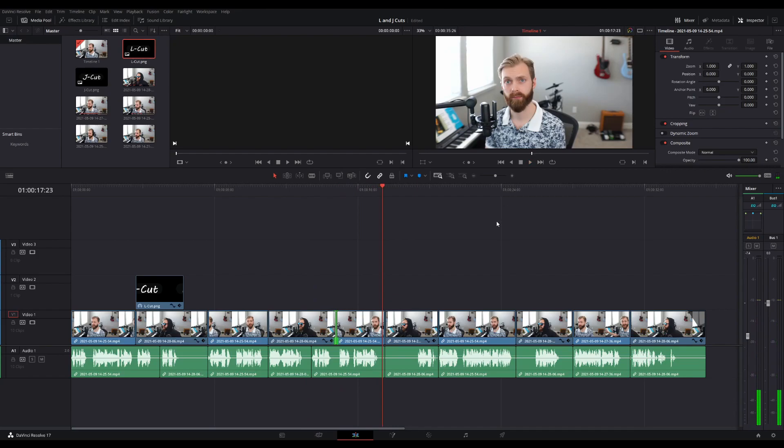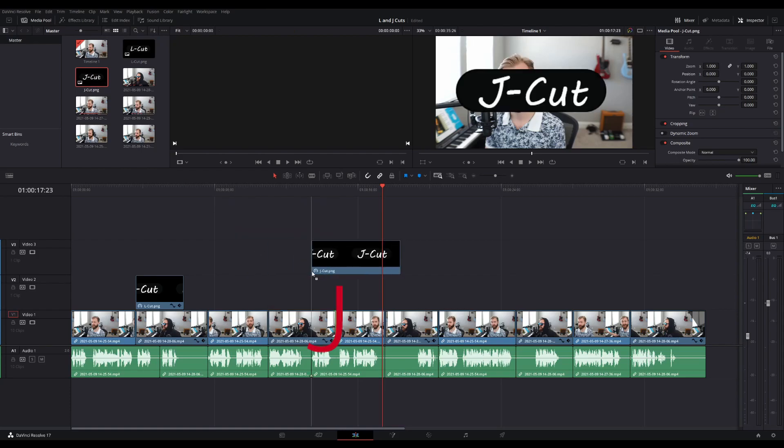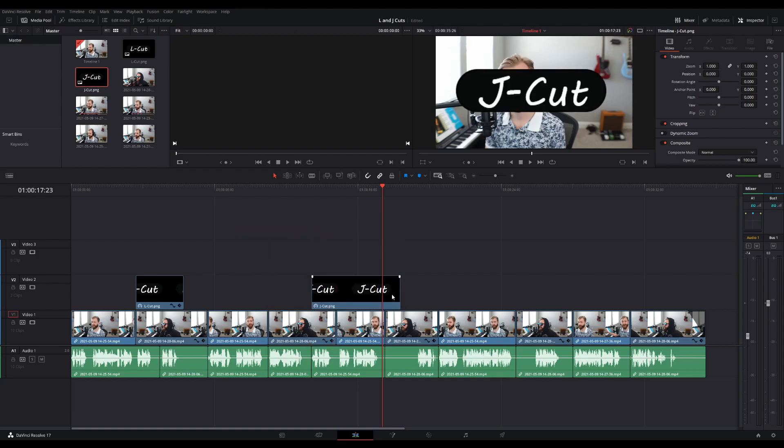And that simple. Now the audio transitions before the video. And you can see the shape here is well kind of the opposite of an L, which is why it is called a J cut.